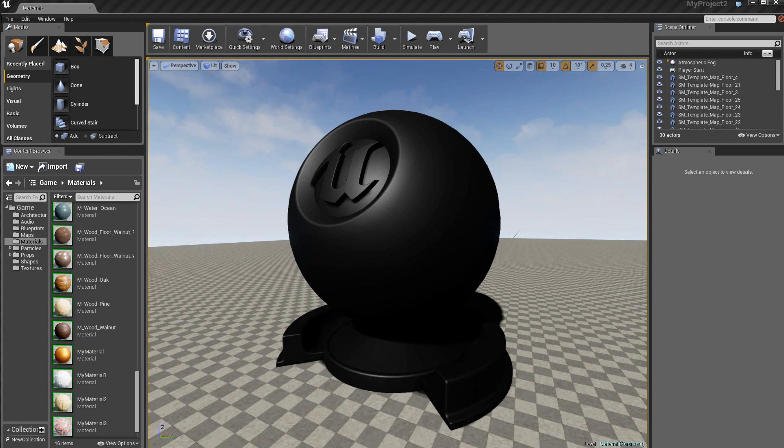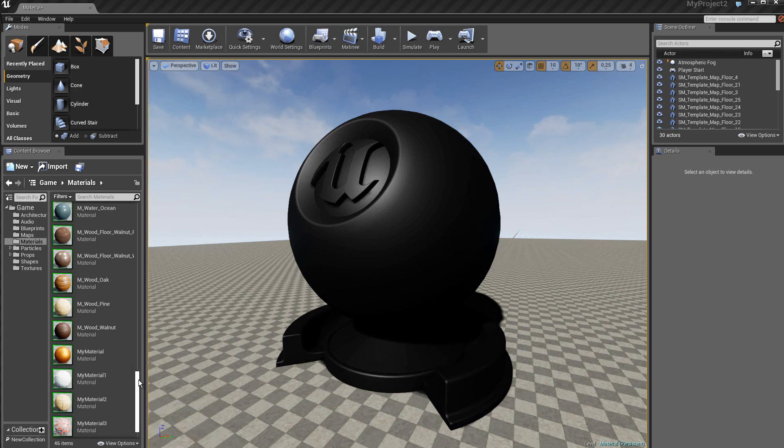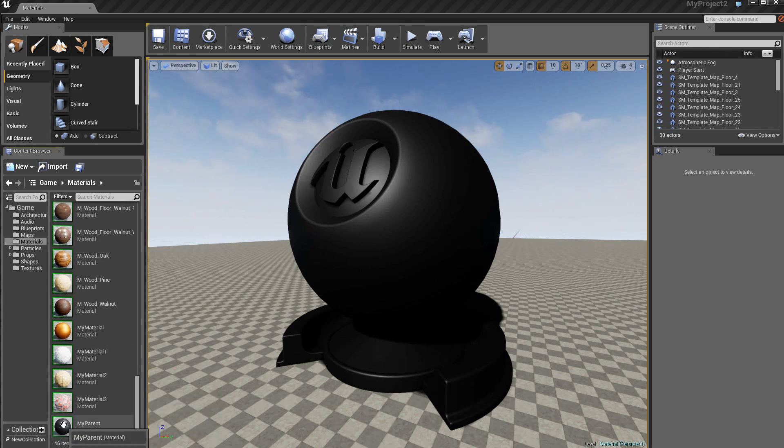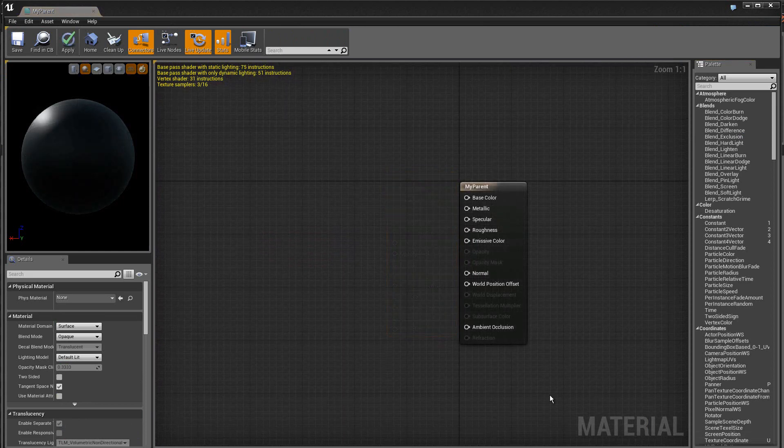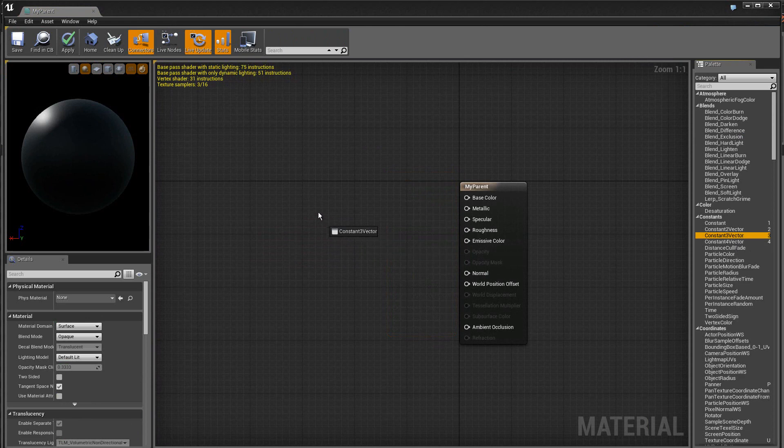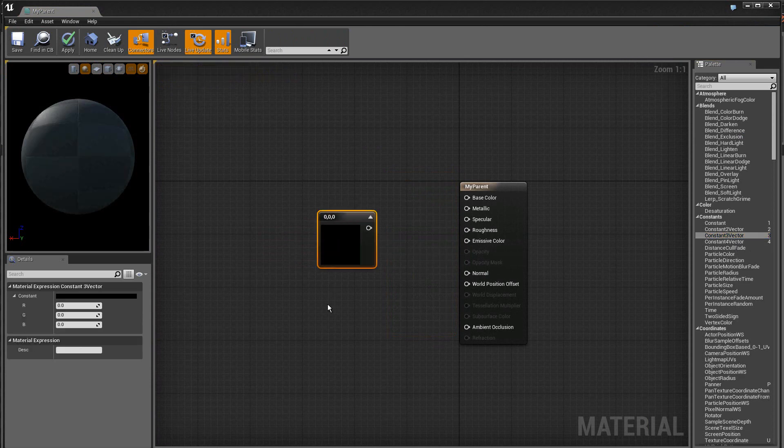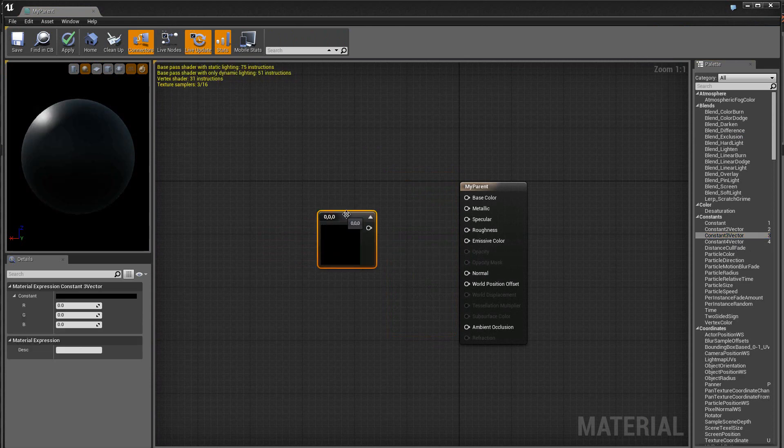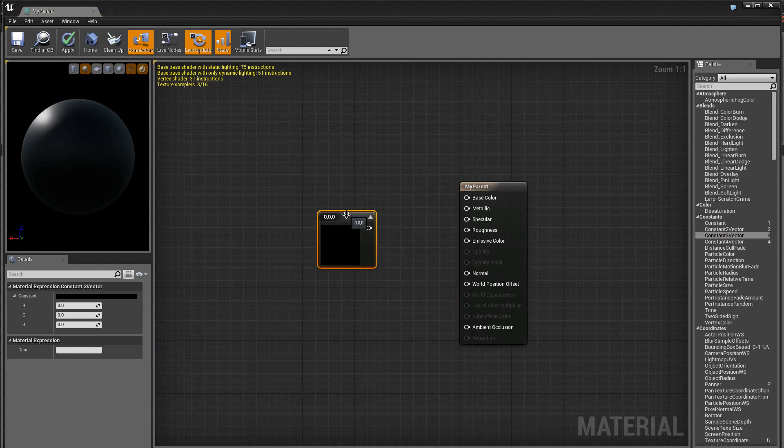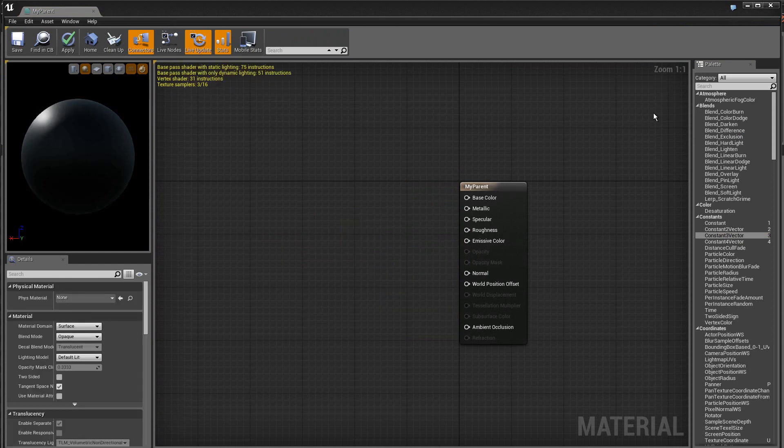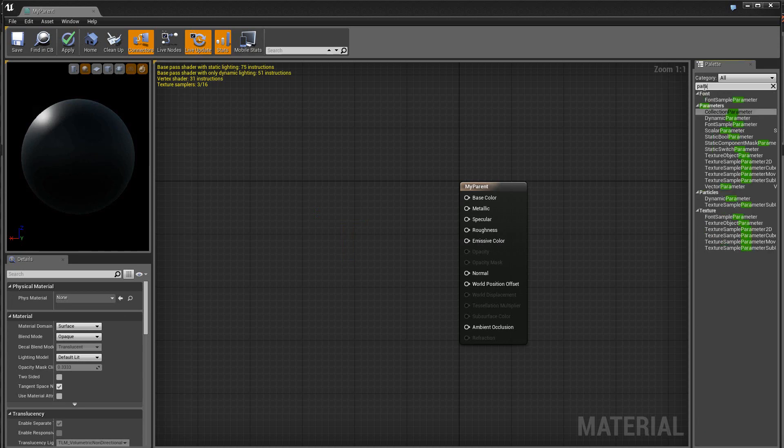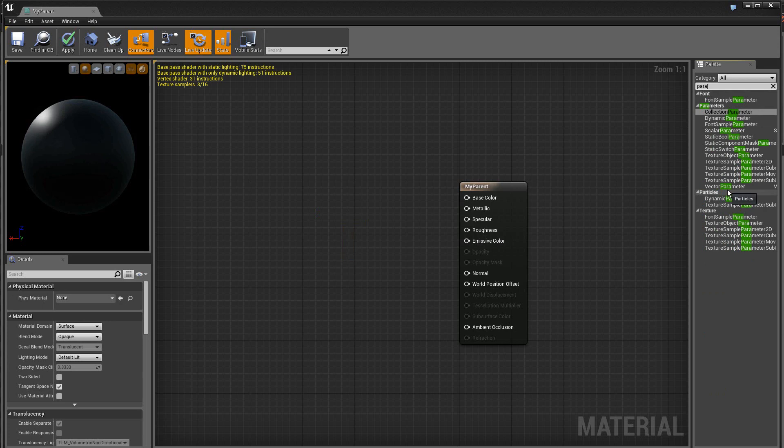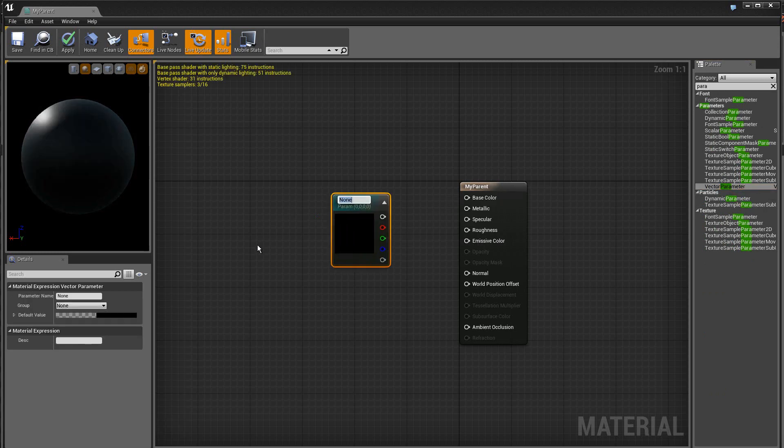Je commence par créer un premier matériel que j'appelle mi-parent. Au lieu de créer une base color avec un vecteur constant RGB, on va utiliser des paramètres vecteurs. On va retrouver dans la catégorie paramètres toute une collection de paramètres. On va prendre le vecteur paramètre que l'on place dans la scène.